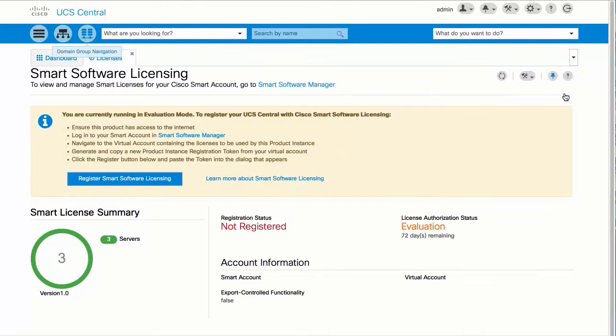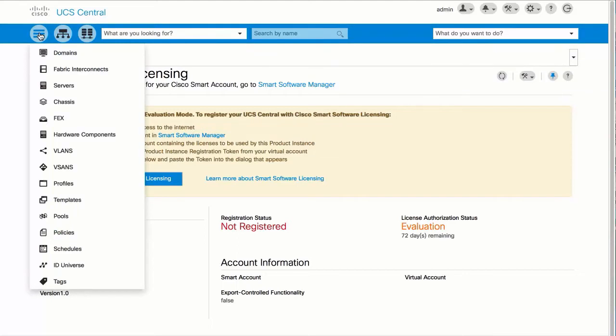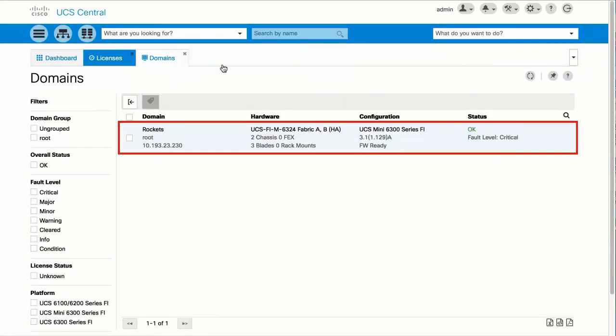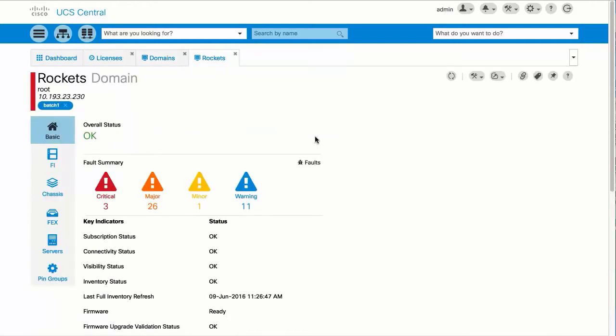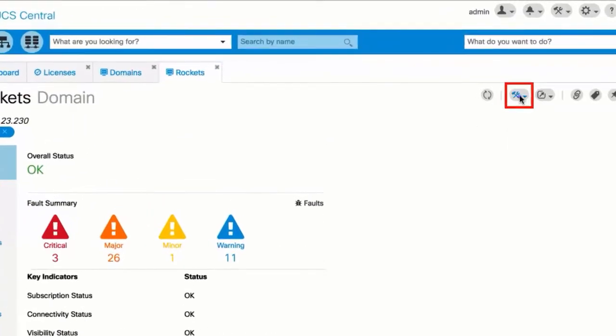The browse tables icon displays physical and logical inventory details and allows you to navigate to the related pages. You can edit and update the properties for an entity from here.